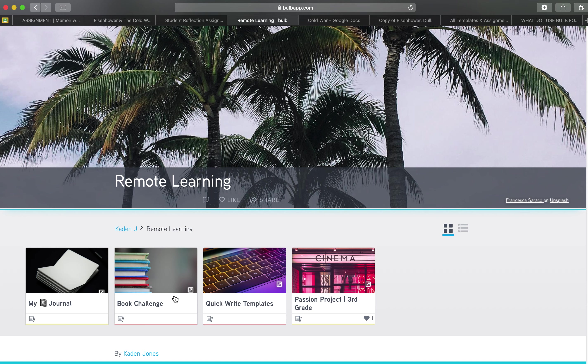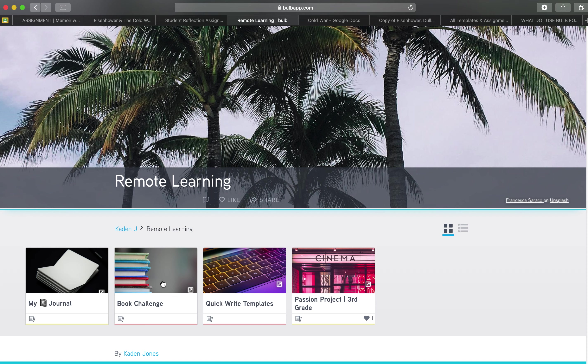They can do some quick writes or passion projects any content that they're creating for you they can create in Bulb and house all in one place and also be able to really take advantage of having this very digital platform. Some of it might be things that they're writing by hand and then simply taking a picture and uploading it to the Bulb website.